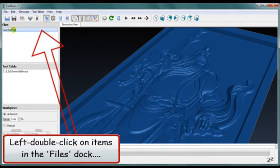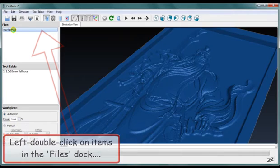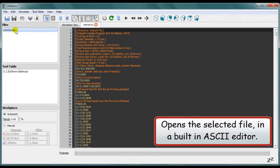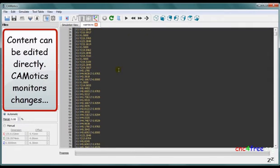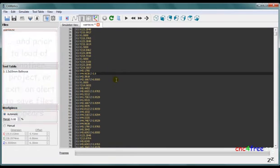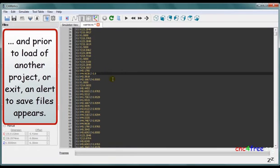Left double-clicking on items in the files dock opens the selected file in a built-in ASCII editor. Content can be edited directly. Commodix monitors changes, and prior to loading another project or exiting, an alert to save files appears.